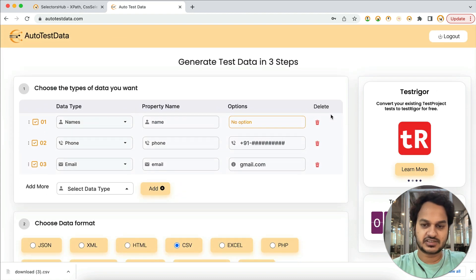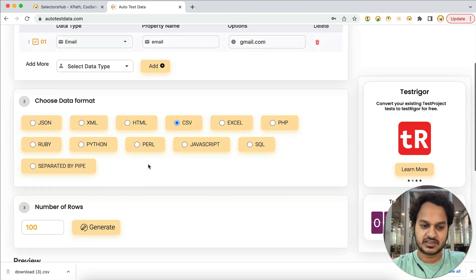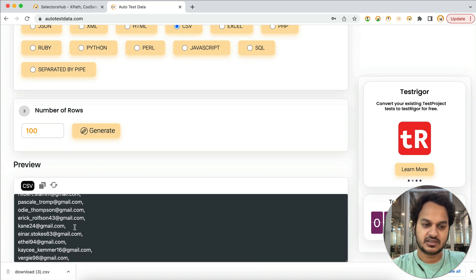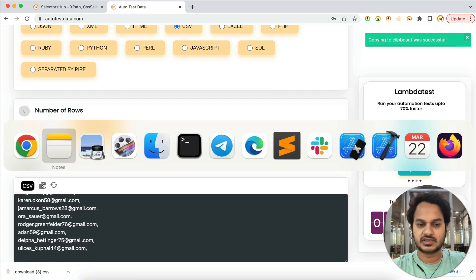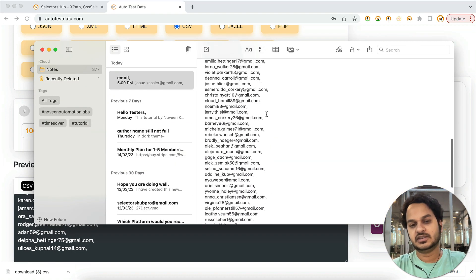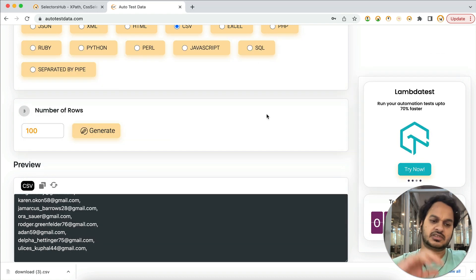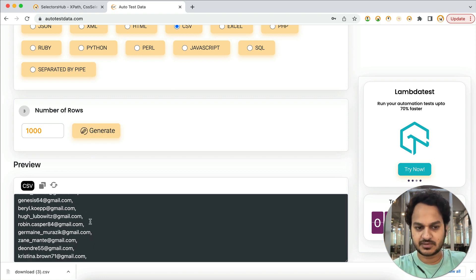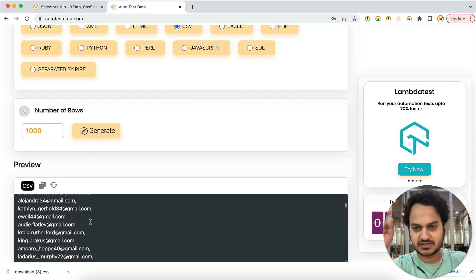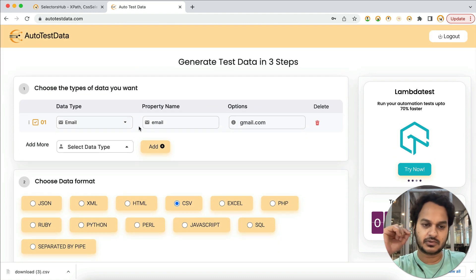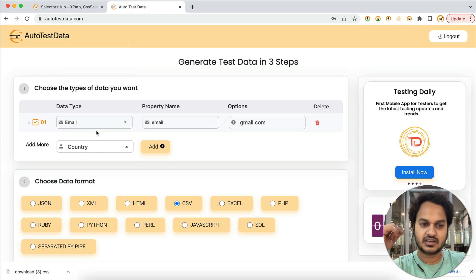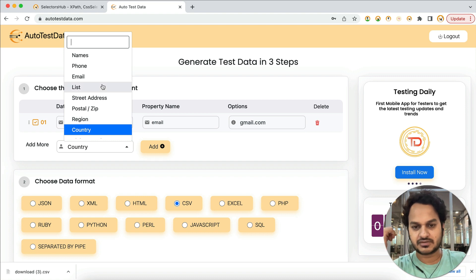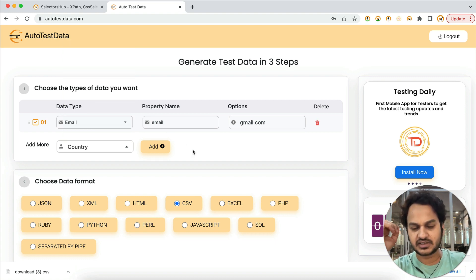This is how you can generate hundreds of emails with a single click. If you want thousands, just enter 1000 and it will generate thousands of emails, names, and phone numbers. You can also generate country data, alphanumeric numbers, dates, or whatever you need from here. It's a very simple, easy, one-click solution.